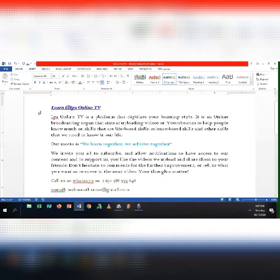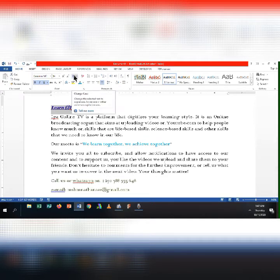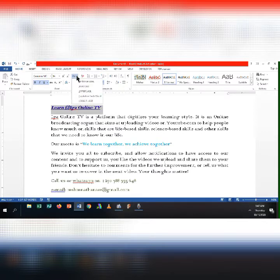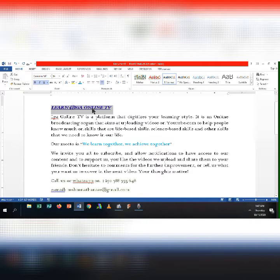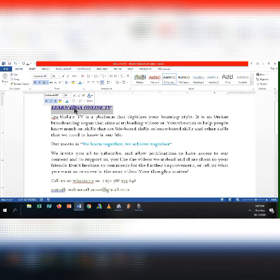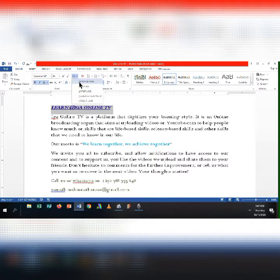To change capitalization, highlight the title or the text you want, then click the Change Case button on the ribbon. You can also go to Format and then Change Case — there are two ways. When you click the Change Case button, you see options: Sentence Case, Lowercase, Uppercase, Capitalize Each Word, and Toggle Case.